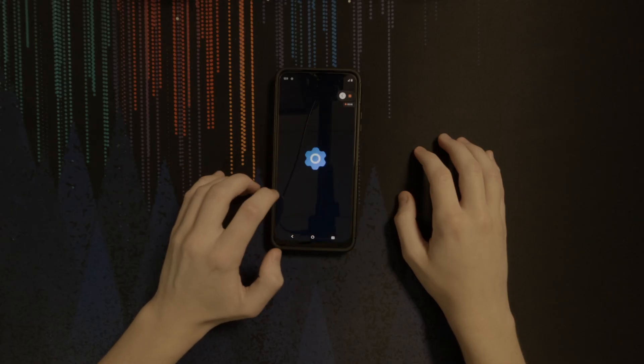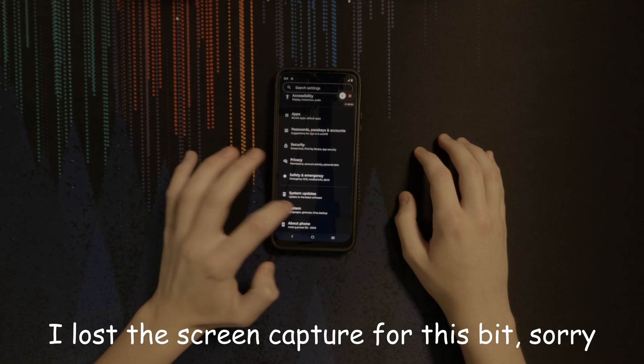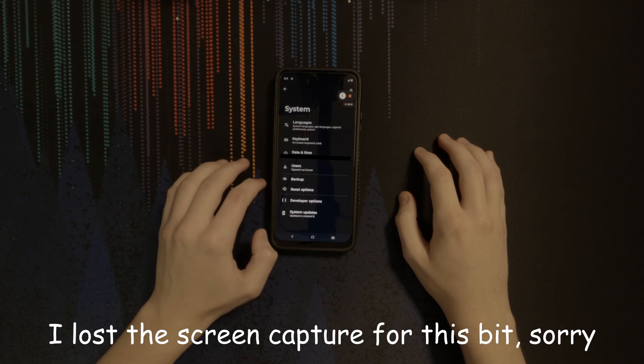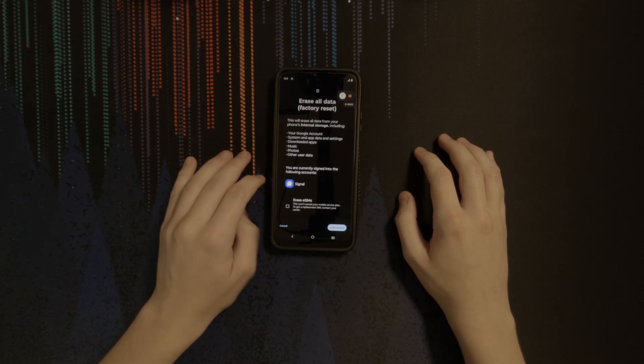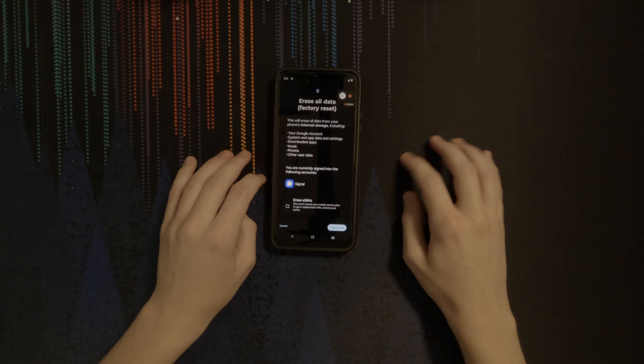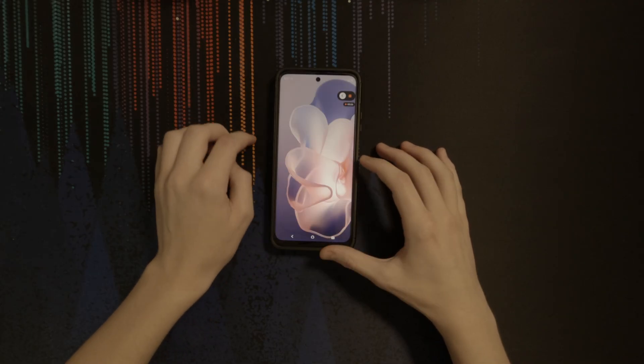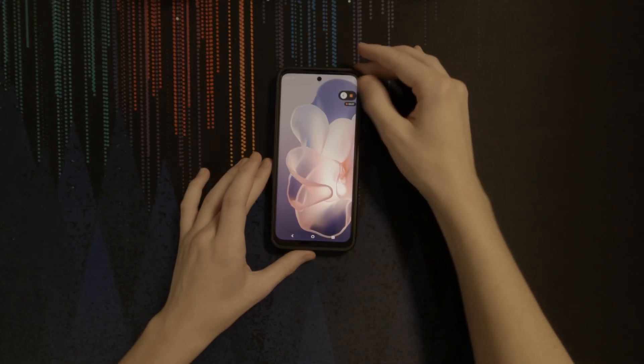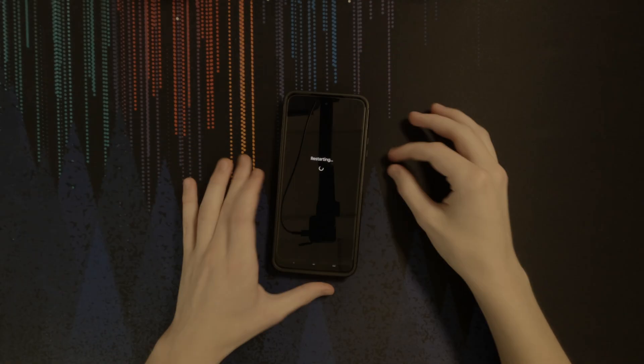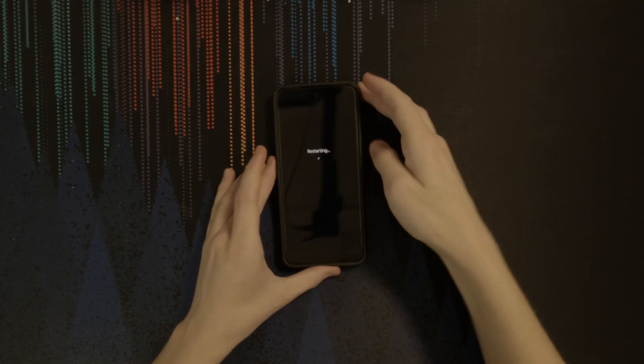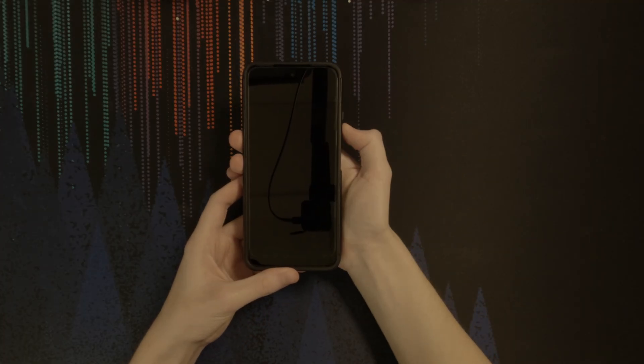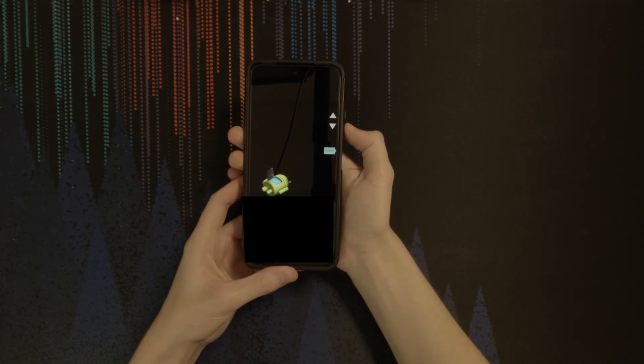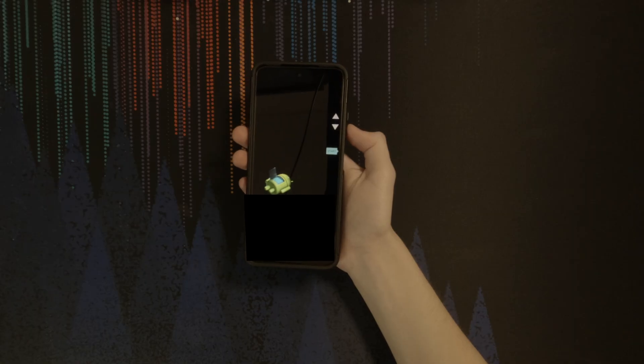So the first step is to do a factory reset so that you are starting with a clean Android install. For the sake of demonstrating, I will be factory resetting through the phone's recovery instead of doing it through the settings app. To get there, I need to restart my phone, and as my phone is booting, I hold down the volume down button.